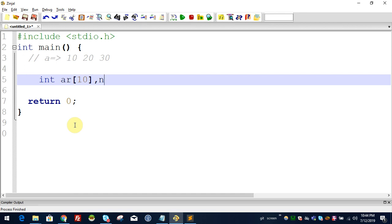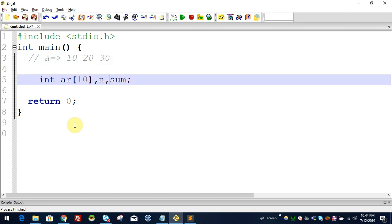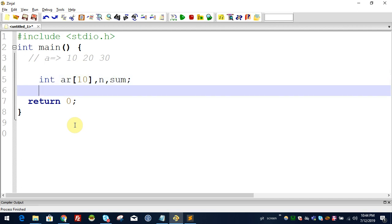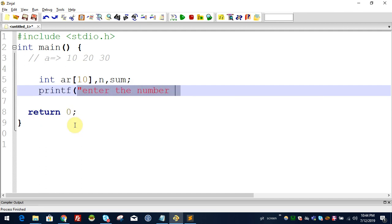Which elements will be added to the first program? The number of elements will be added to the sum. We will add the sum. First, we will read the number of elements.